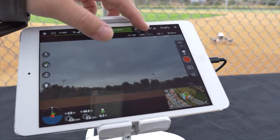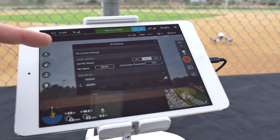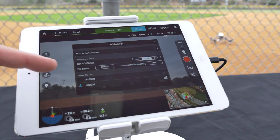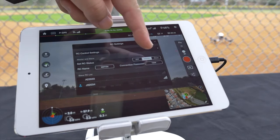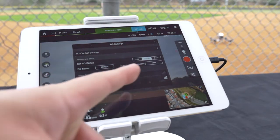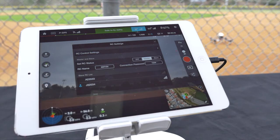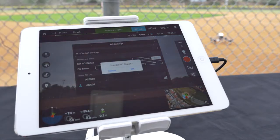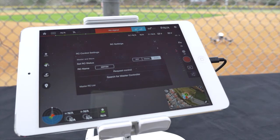Tap the remote controller icon at the top to access the RC settings. You can adjust RC control settings and adjust your master and slave settings. These settings include off, master, and slave. With master toggled you can adjust your RC status, RC name, connection password, and select different registered slave controllers. When in slave mode the settings change, enabling you to adjust the RC name, request control, and search for the master controller.